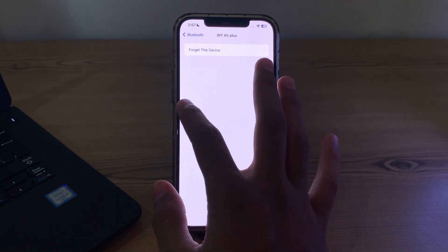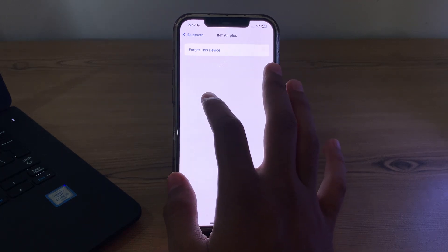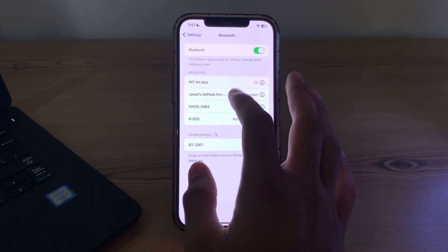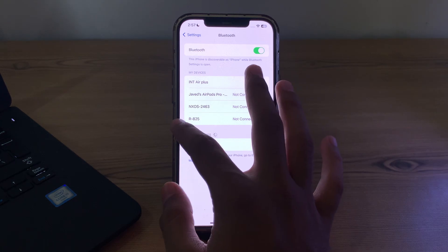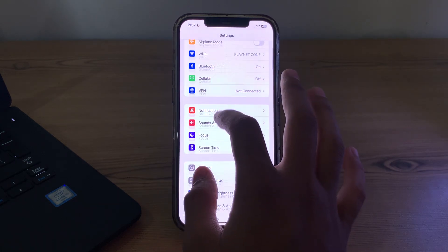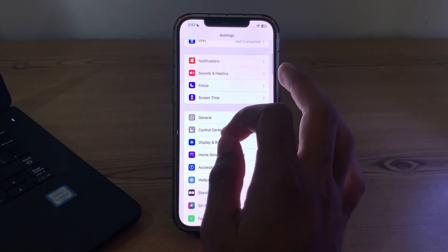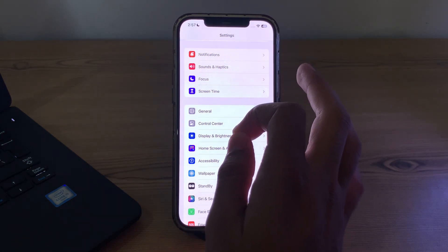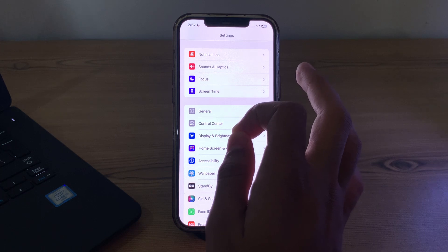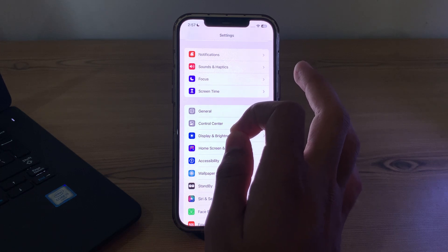After trying all of these steps, if you're still facing the issue, simply check your compatibility. Ensure that the Bluetooth device you are trying to connect is compatible with your iPhone and supports the same Bluetooth protocols.